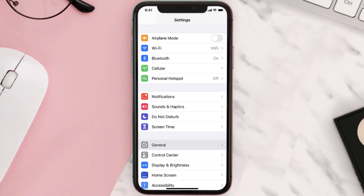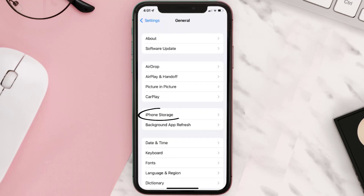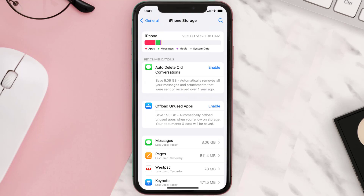You need to clear the app cache. Go to your device settings and then scroll all the way down to General and tap on it. Then tap on iPhone Storage, search for the app, and then tap on it.